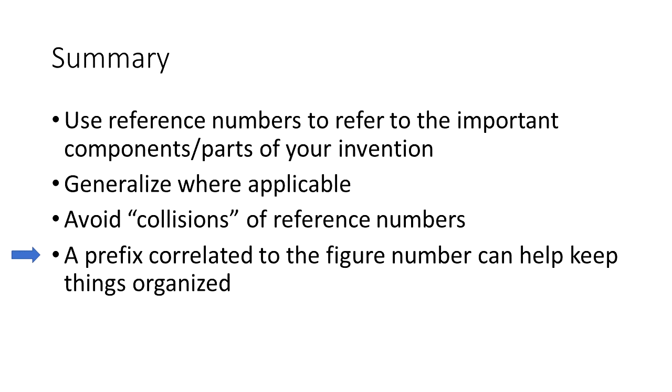Using a prefix. Recall when I introduced a part in figure three, it started with a three, like gear 330. If I introduce a part in figure 12, then that part will have a four digit number starting with 12, such as 1230.